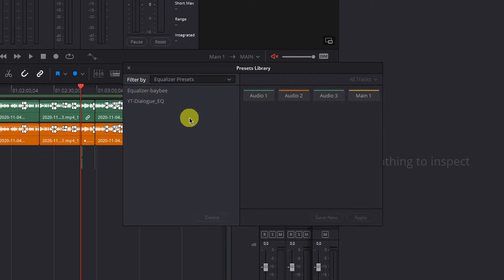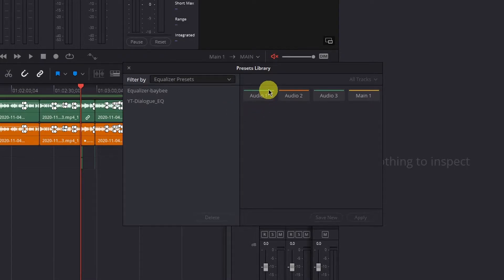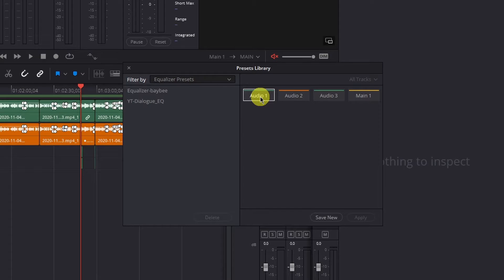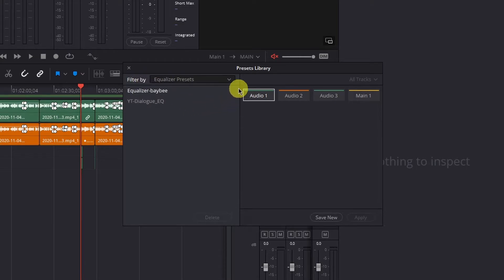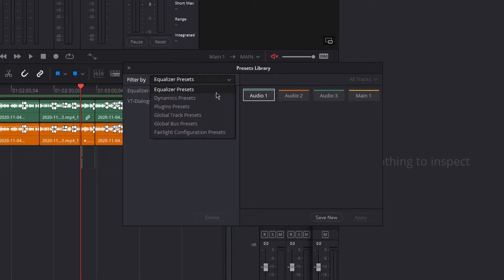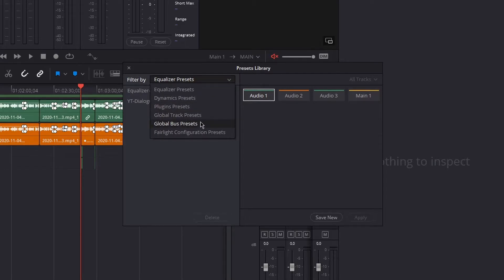Now say I want to save the equalization from my audio track one and bring it into track two. In order to do that I have to left click the track that I want to save the settings from. So that will be audio one. Left click that and then where it says filter by at the top you have all these different settings in the drop down from your equalizer, dynamics, plugins, global track, global bus, etc. These are all your different options to save presets for.